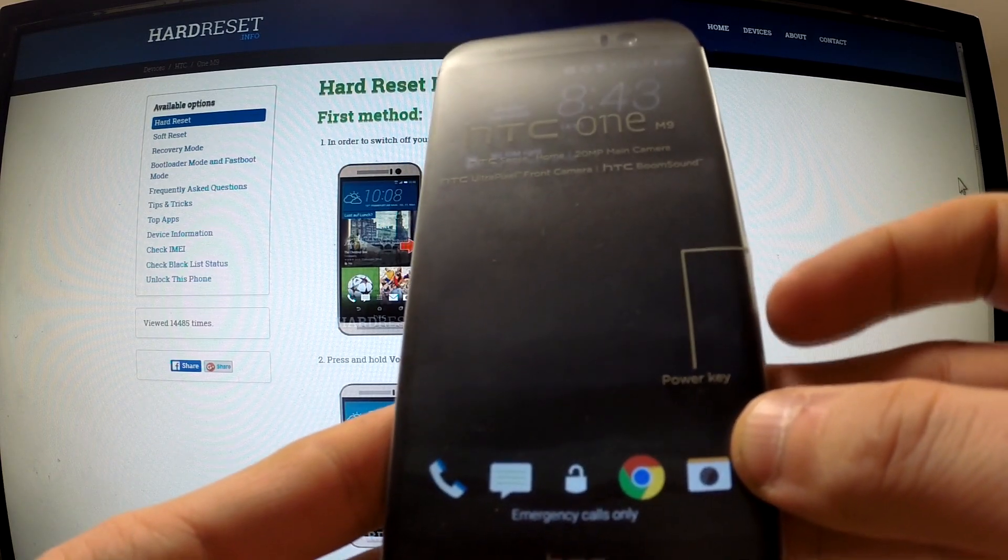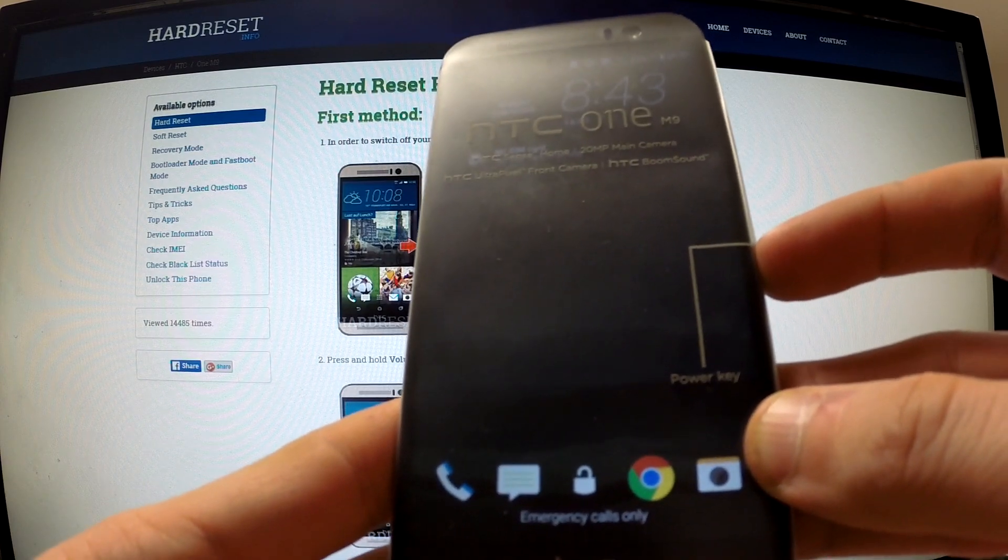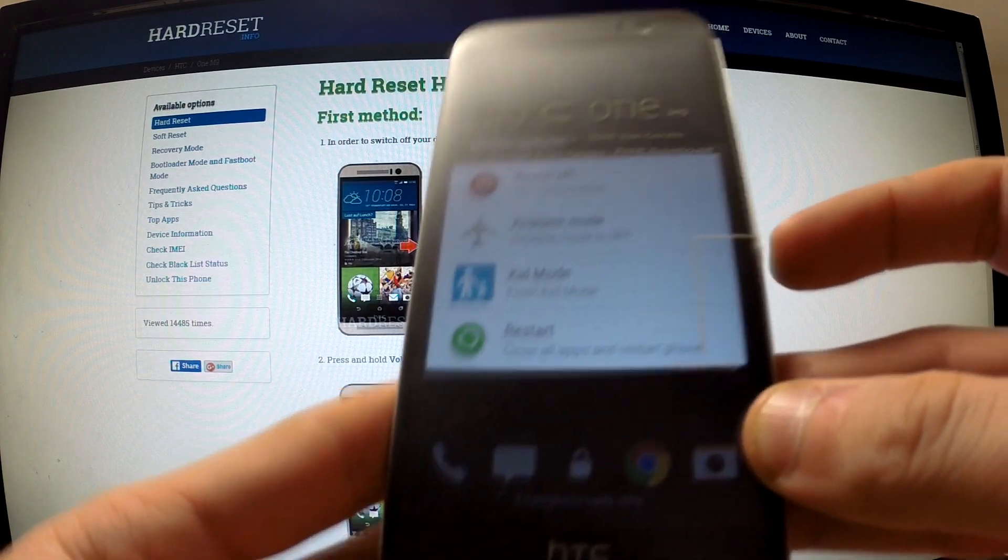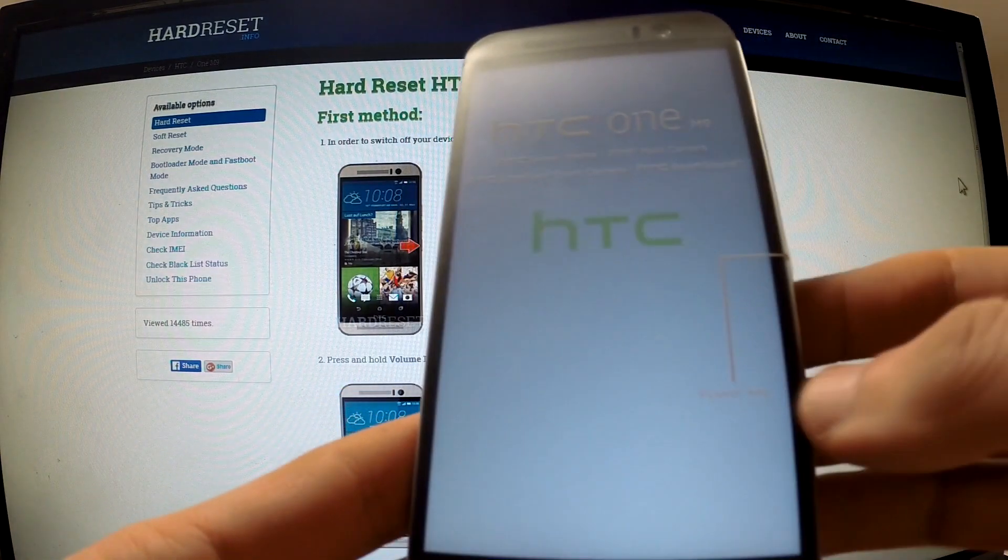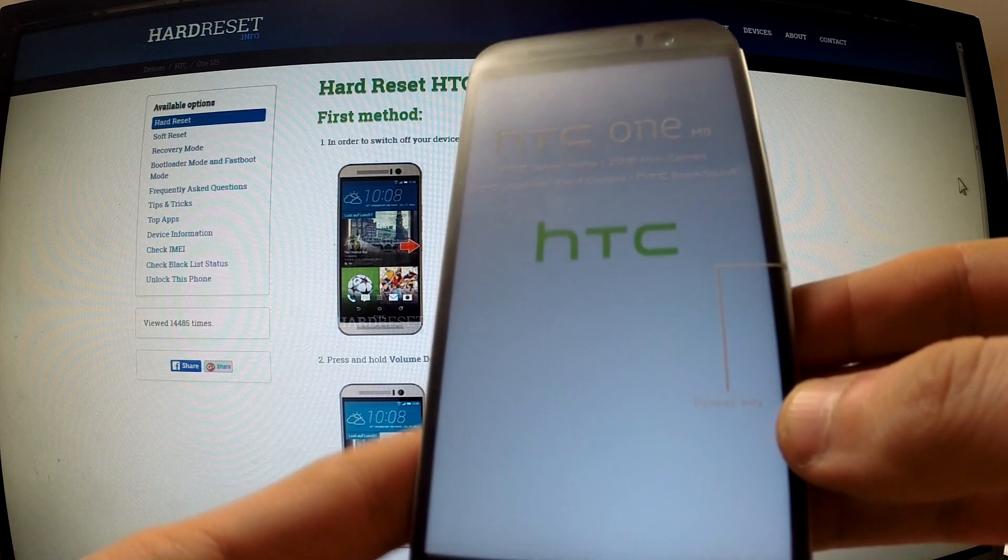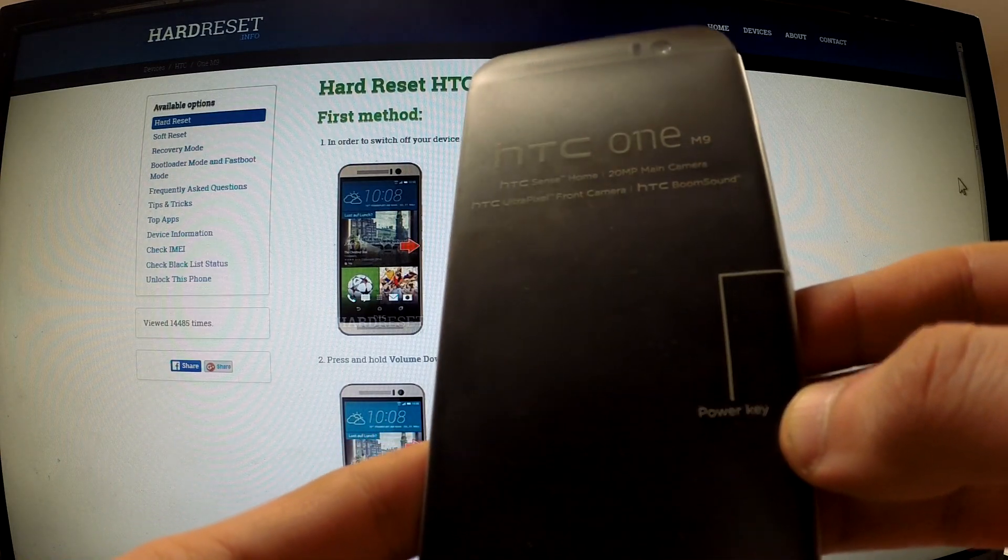First of all, turn off your device by holding the power key. Then choose power off and wait until your phone is completely switched off.